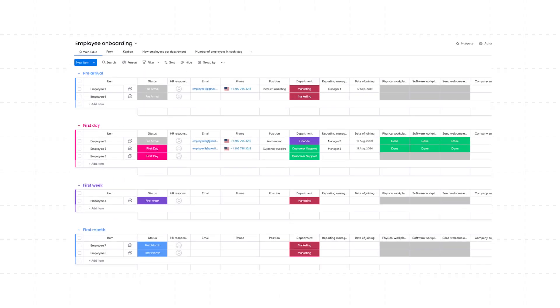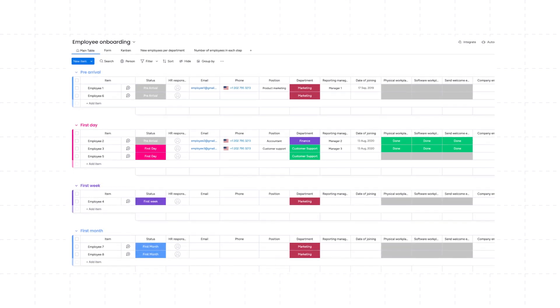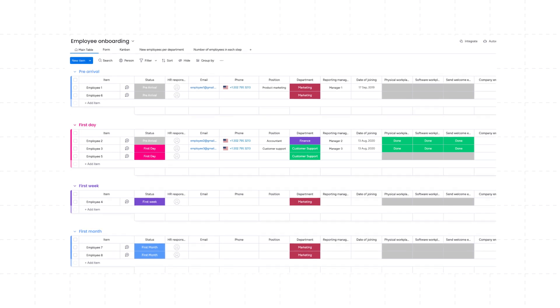Let's look at some specific examples. Say you're onboarding a new hire. An onboarding template might include steps like sending a welcome email, setting up their workstation, and scheduling orientation meetings. This template ensures that every new employee has a consistent, smooth onboarding experience, no matter who manages the process.